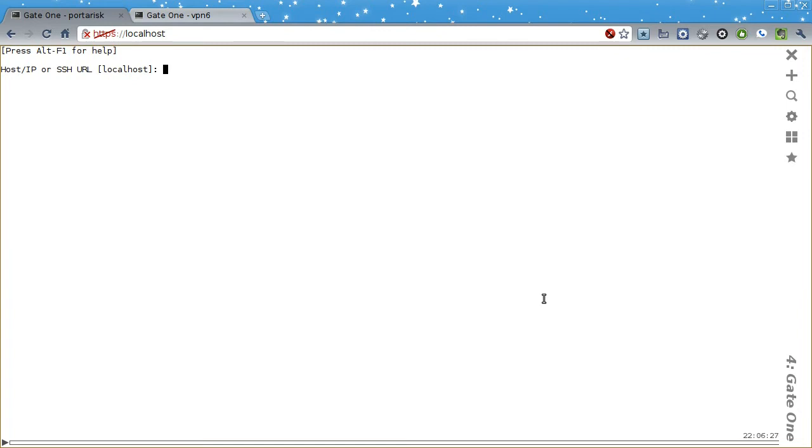Hello, my name is Dan McDougall, and I'm the author of Gate1, a web-based terminal emulator and SSH client built with HTML5 technologies.